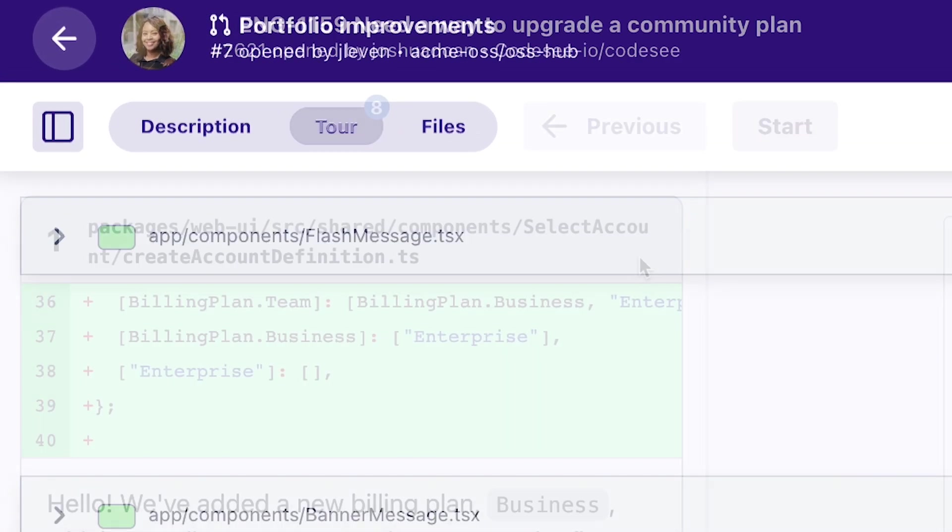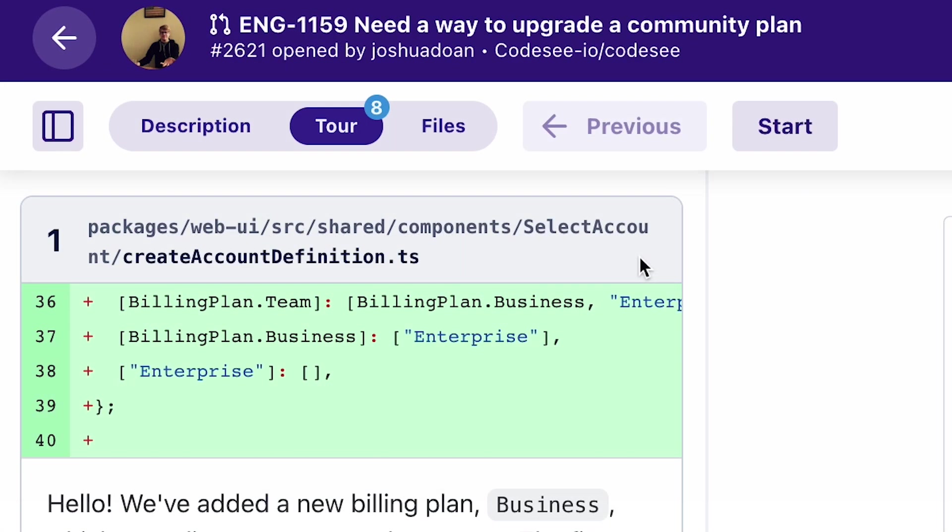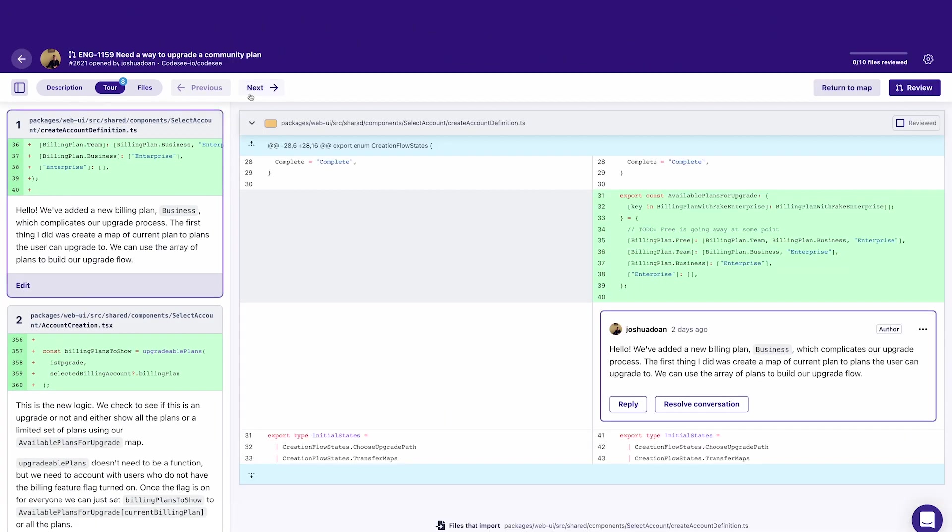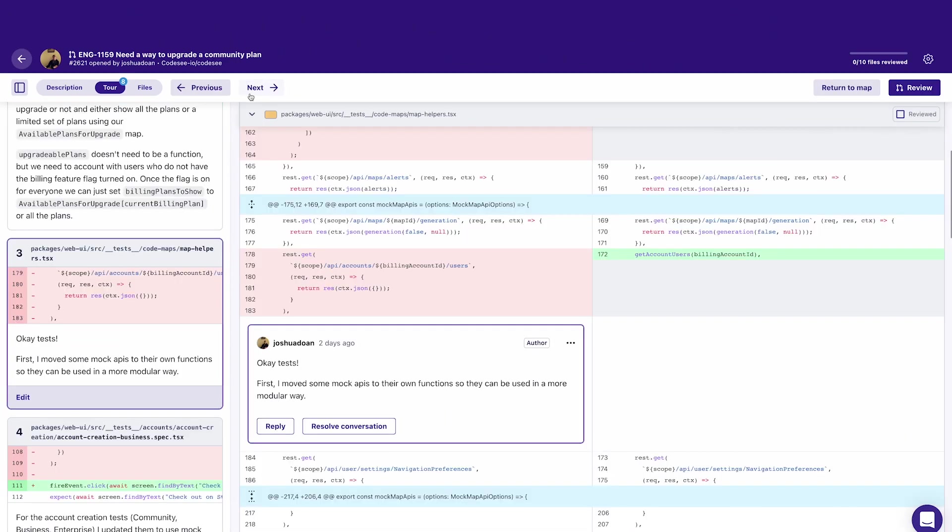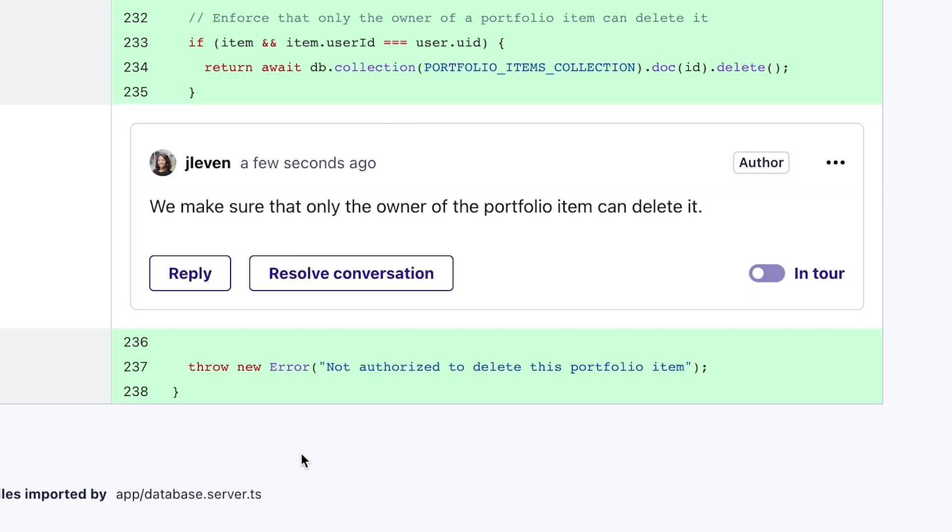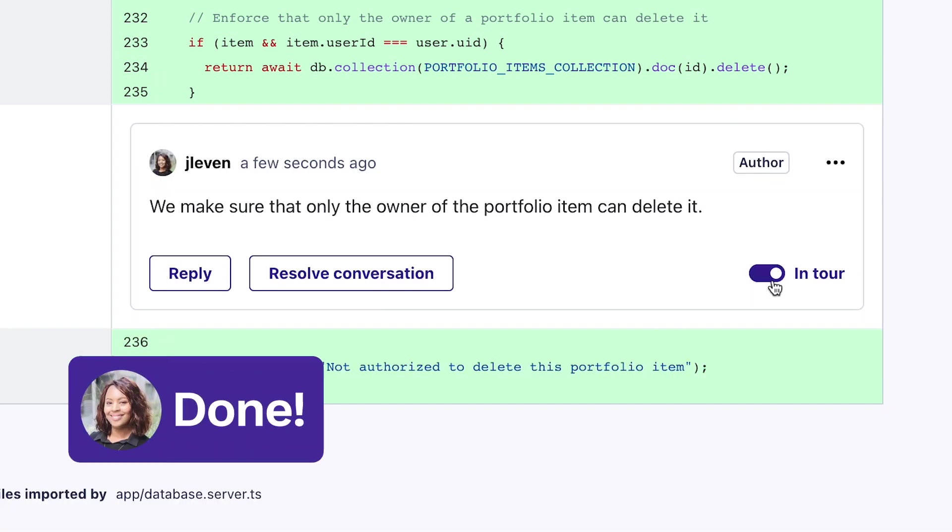Just one more thing. If there's something a little tricky with your change, you can make a tour to walk people through it. Your teammates will thank you. Just make comments, then add to tour. Done.